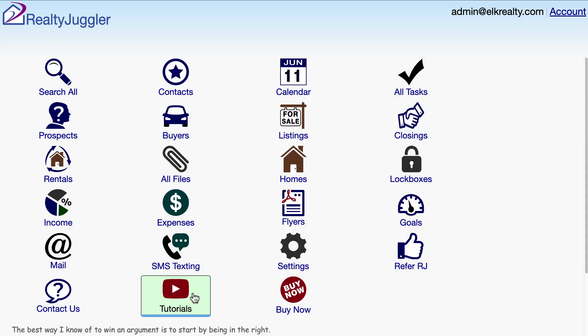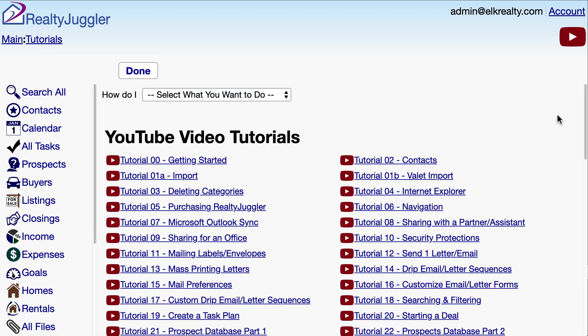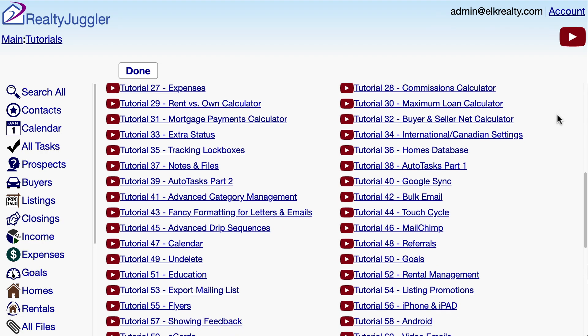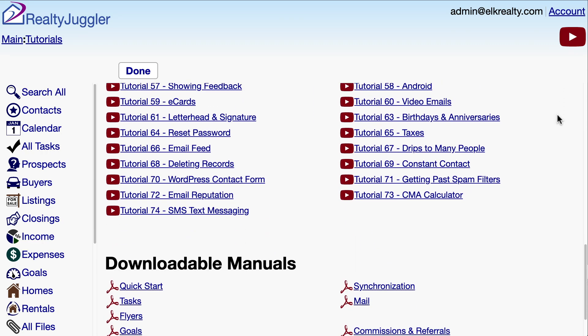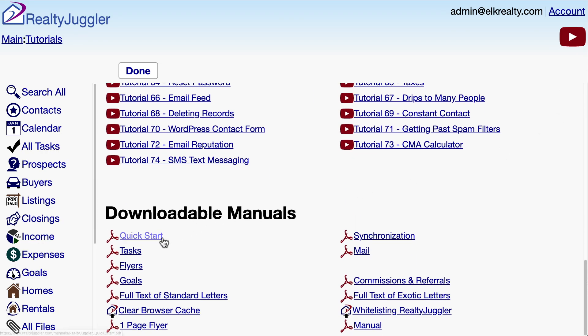For additional information on sharing, go back to the main screen and then click on the Video Tutorials icon. Next, scroll down past the Video Tutorials and then click on the Quick Start User's Manual. This manual has step-by-step instructions for sharing and also provides an overview of the functionality of RealtyJuggler.